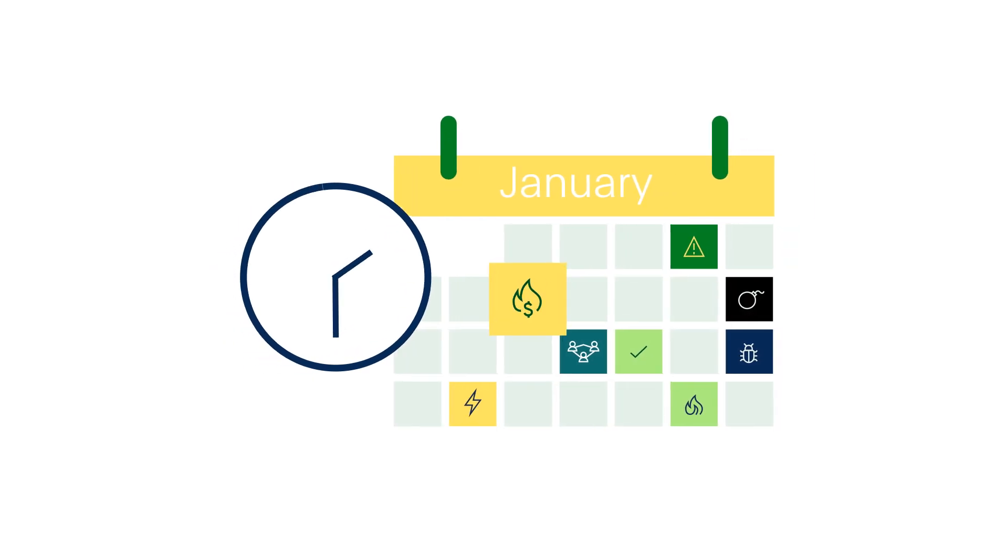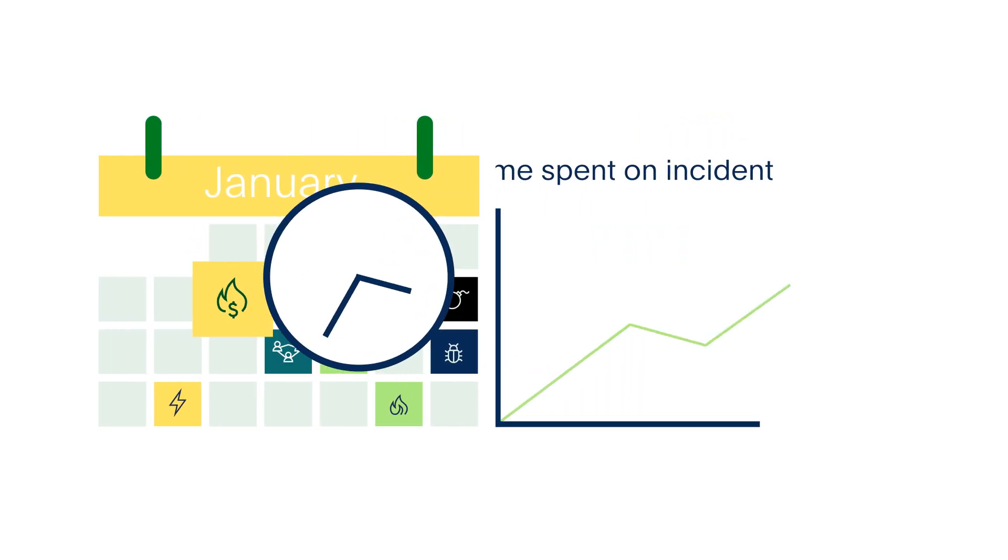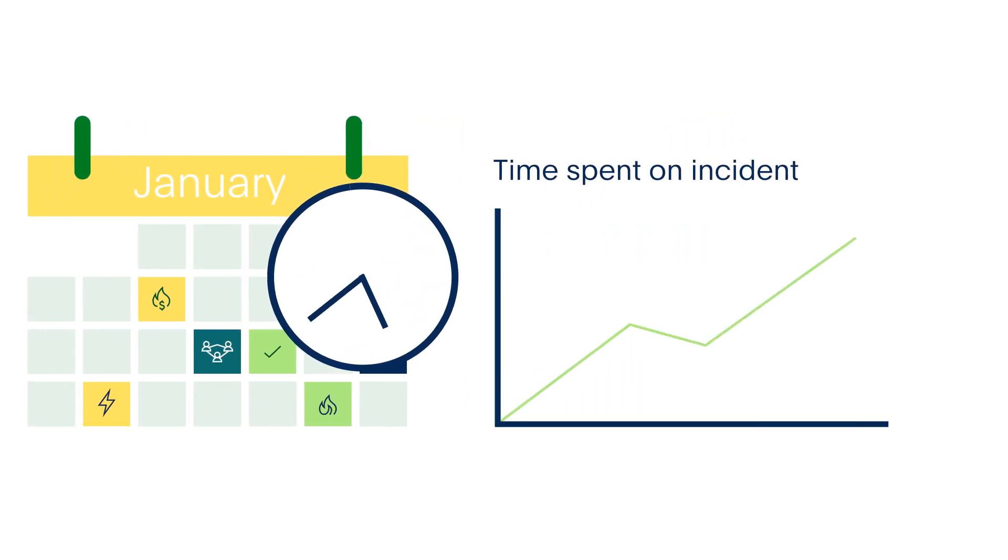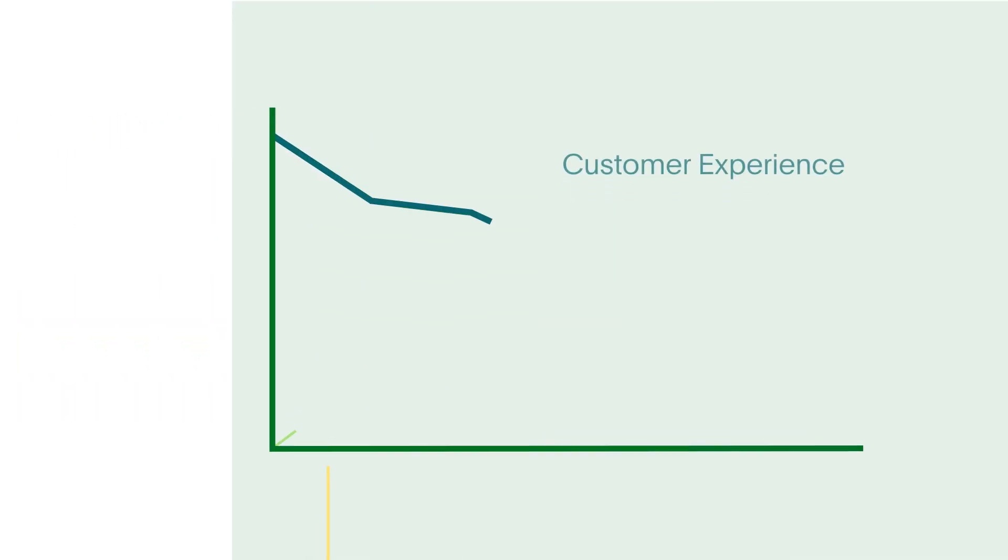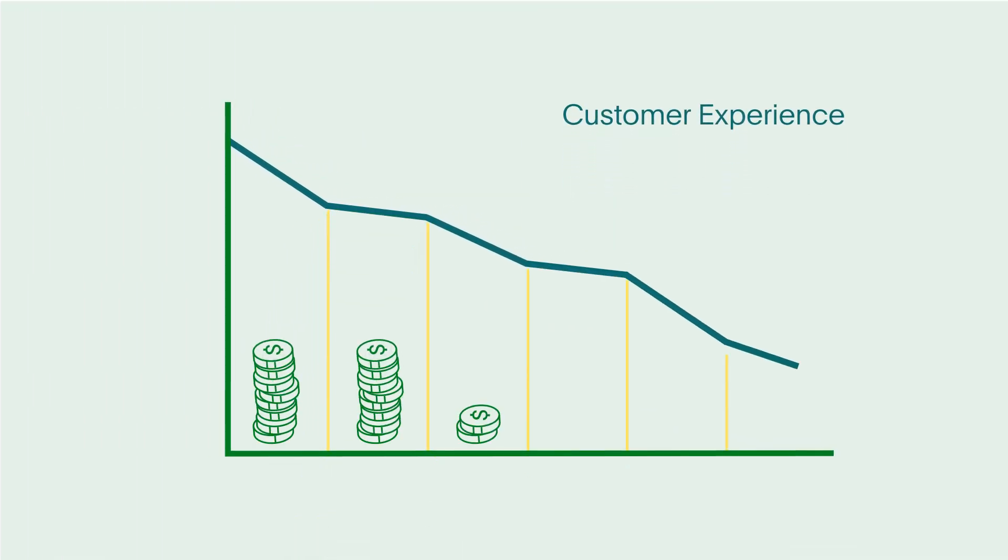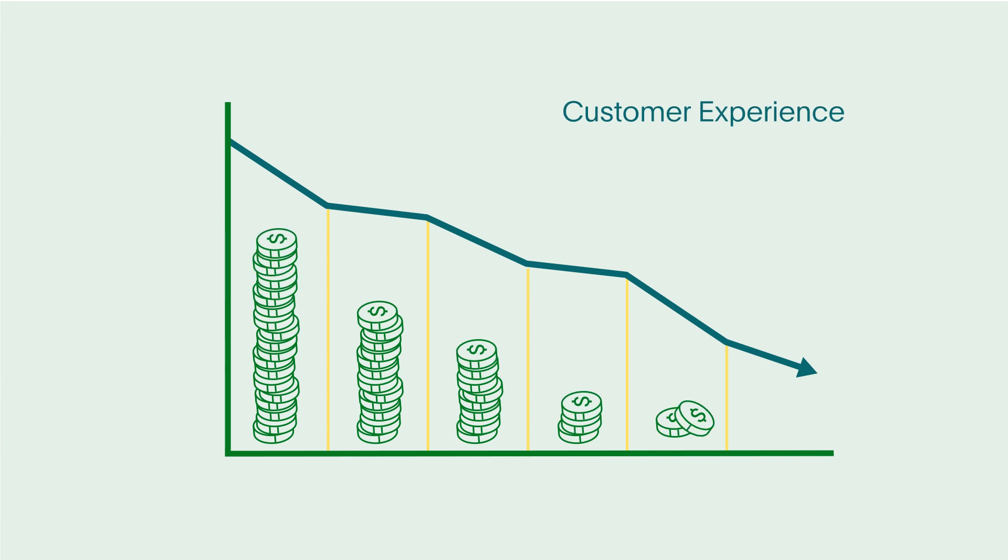Managing incidents is costly and time-consuming, putting both your revenue and customer experience at risk.